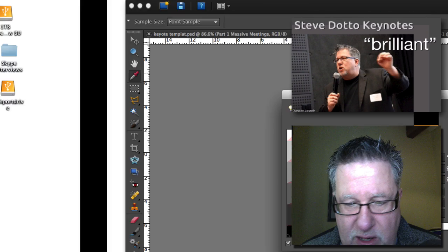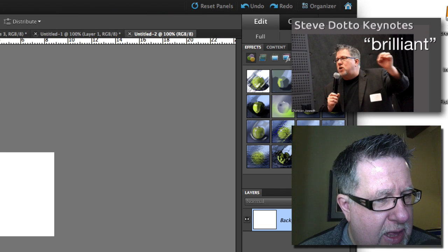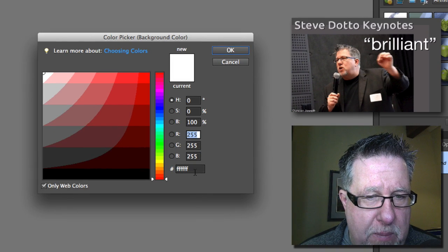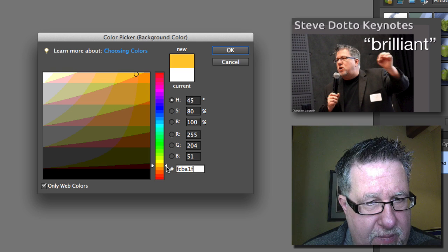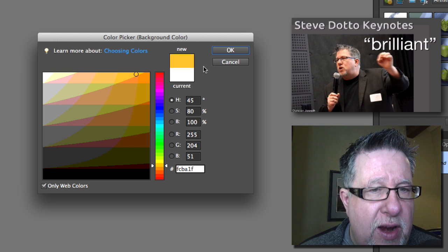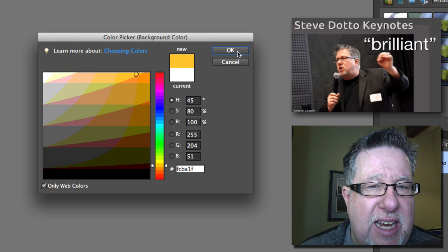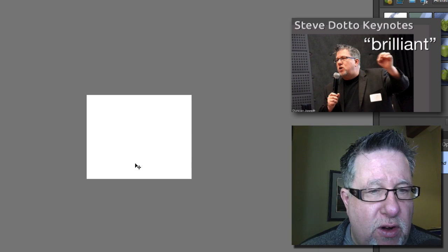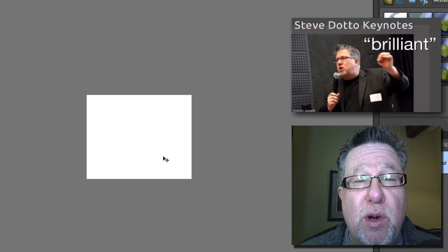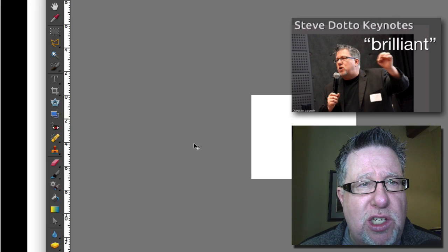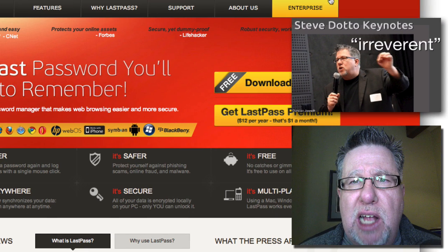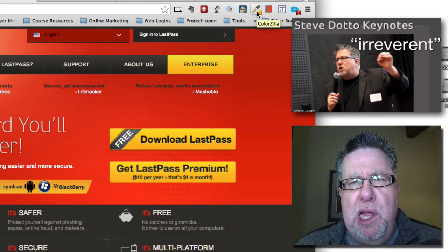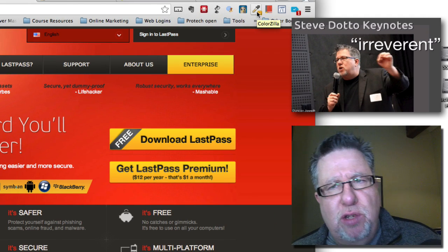I'll just jump over into Photoshop. If I wanted to take that color and paste it, I can do it this way. Now we've got that color and can use it in whatever graphic we're working with. So that's a very cool one called Colorzilla.